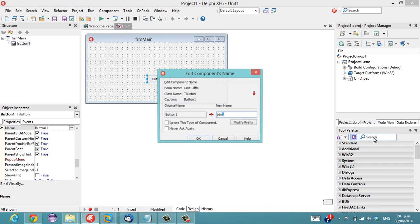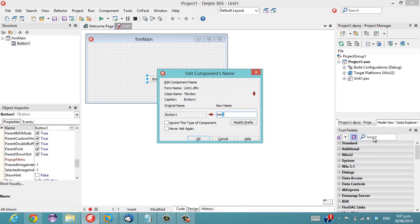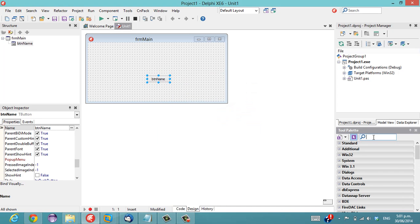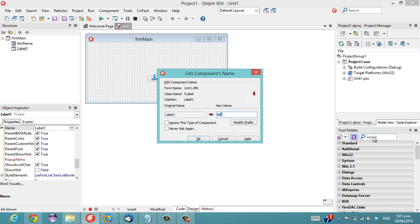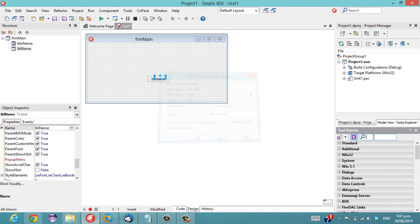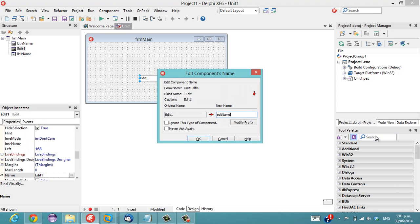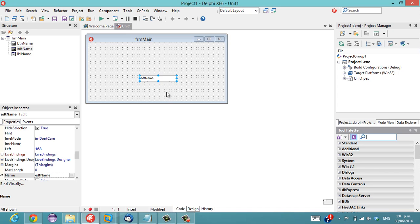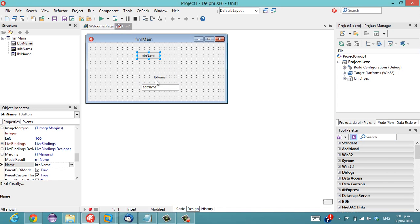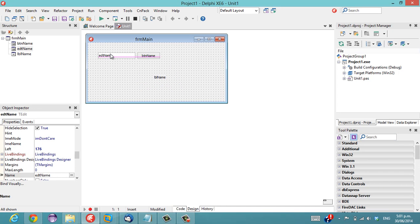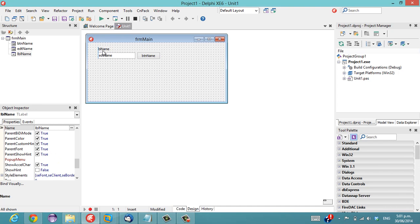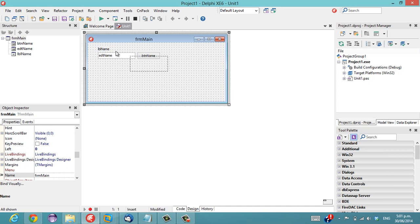So we put a button on there and call it btnName, labelName and editName. So you can see it's quite quick to name all your components appropriately because it pops up automatically.